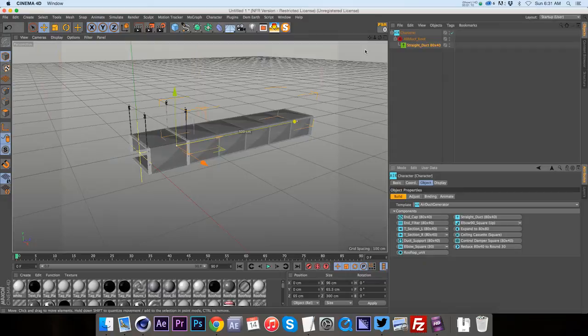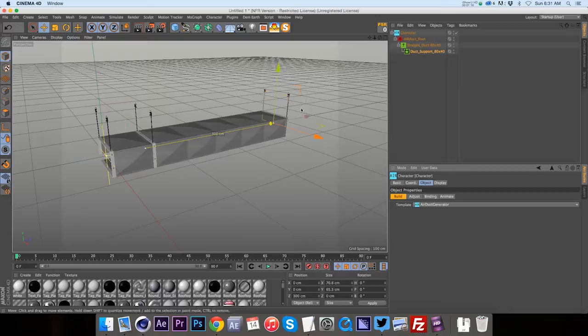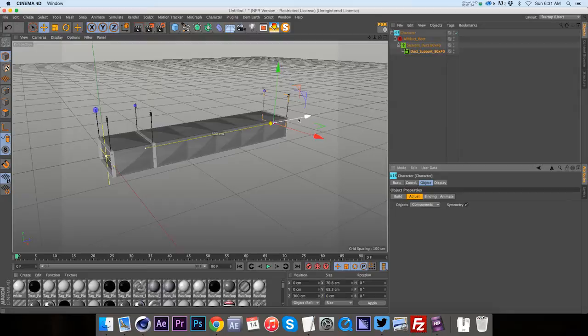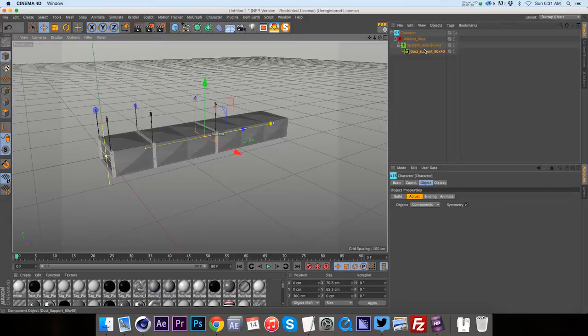If we ever want to add a support, go ahead and click on a support. And let's say that we wanted to move that support around. All we have to do is click on the adjust tab and then we can move that piece around. So if we want it to be somewhere in the middle.